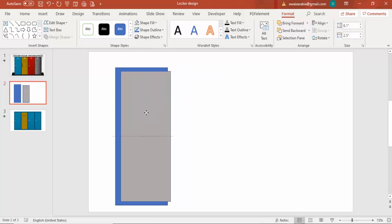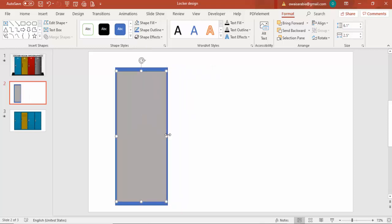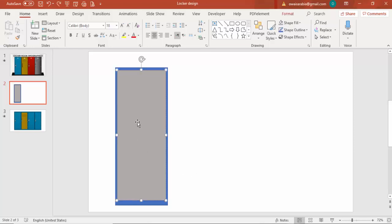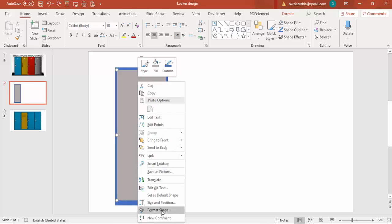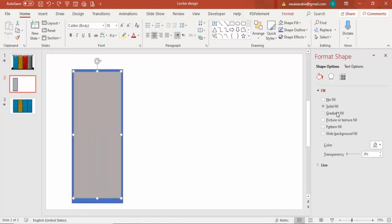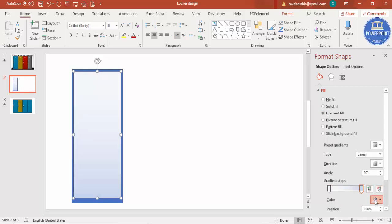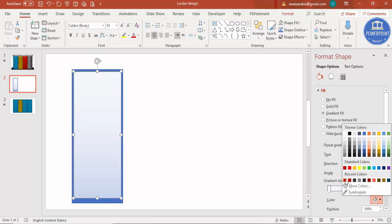Place the smaller shape on top and reduce its size further. Then recolor it — select the smaller rectangle, right-click, go to Format Shape, and select Gradient Fill. By default there are four stops; delete two of them. Select one stop and choose a darker color.